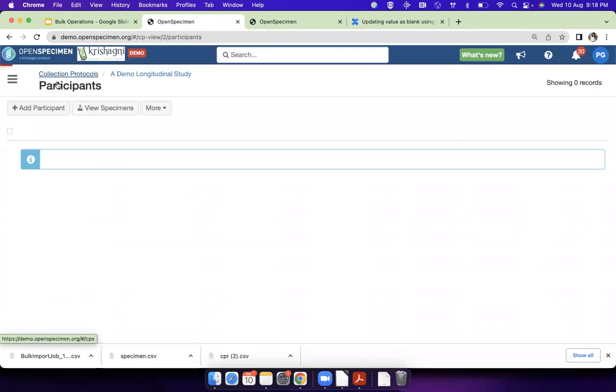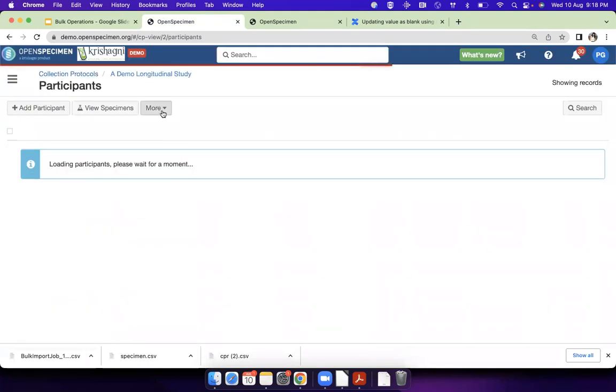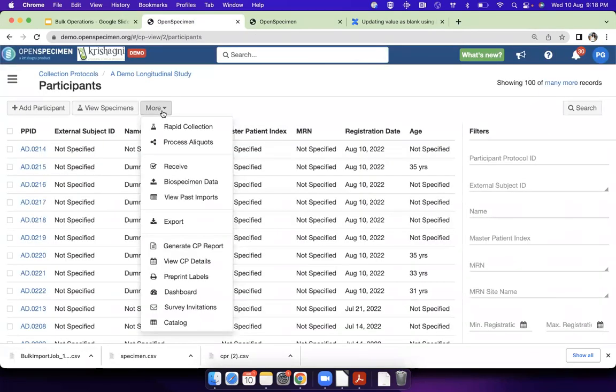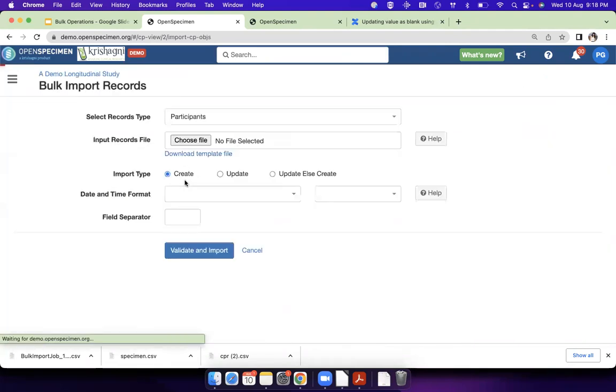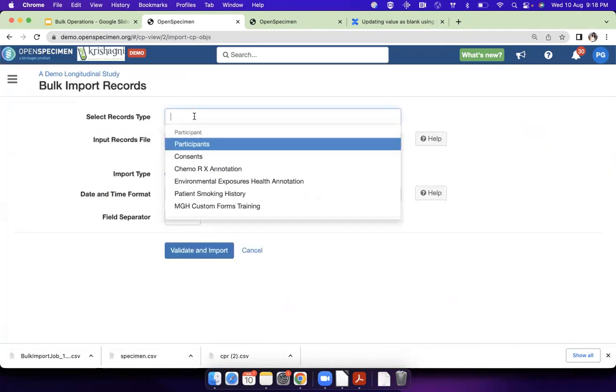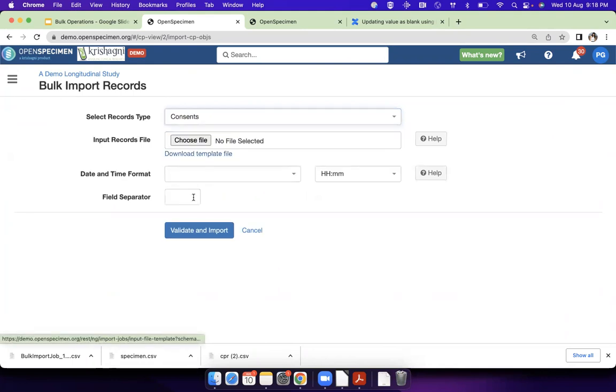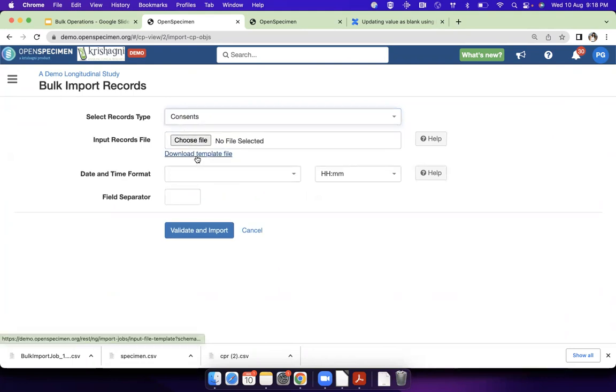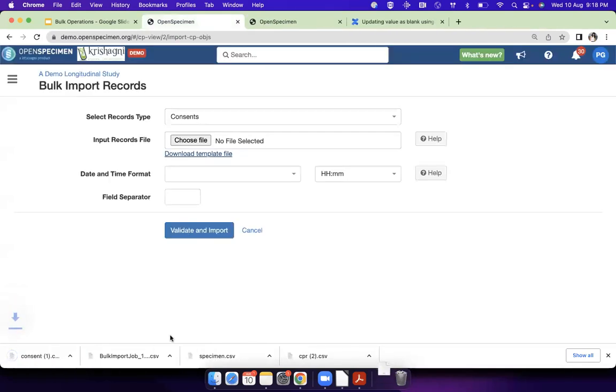For that, I'm going to use consent as an example. If you go to biospecimen data, choose the consents as the file or the template. If you download the template file...